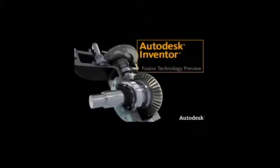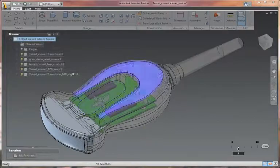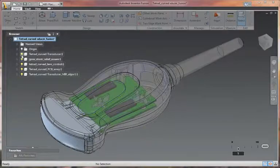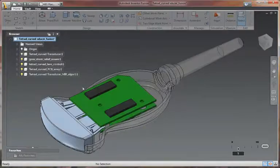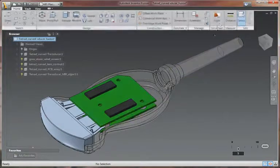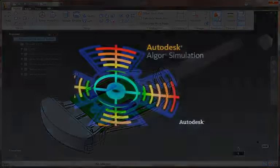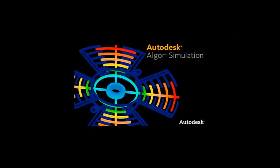Autodesk Inventor Fusion Technology Preview is innovative digital prototyping technology that's changing the way people work with 3D mechanical design software. This 3D direct modeling tool is also changing the simulation workflow.